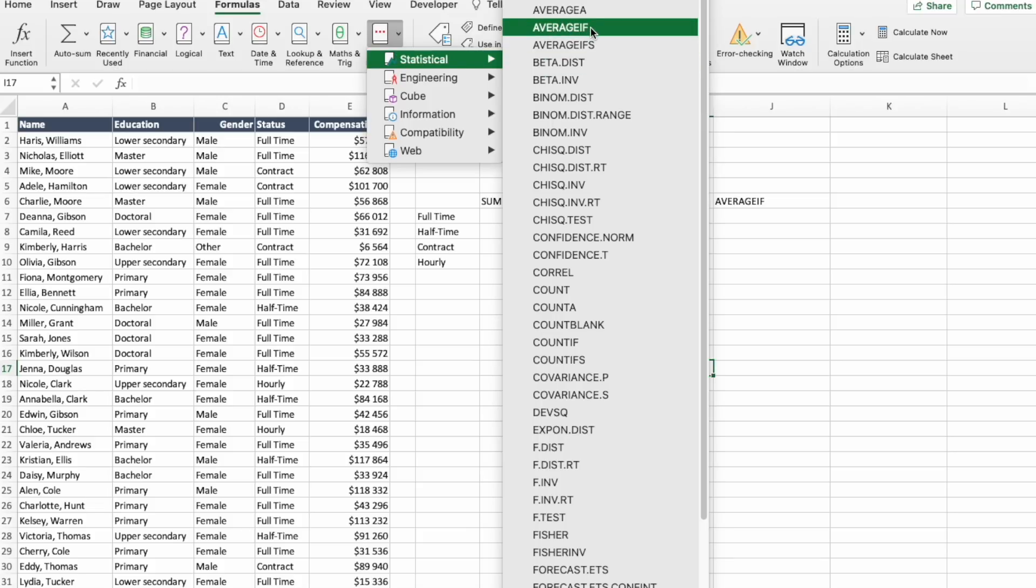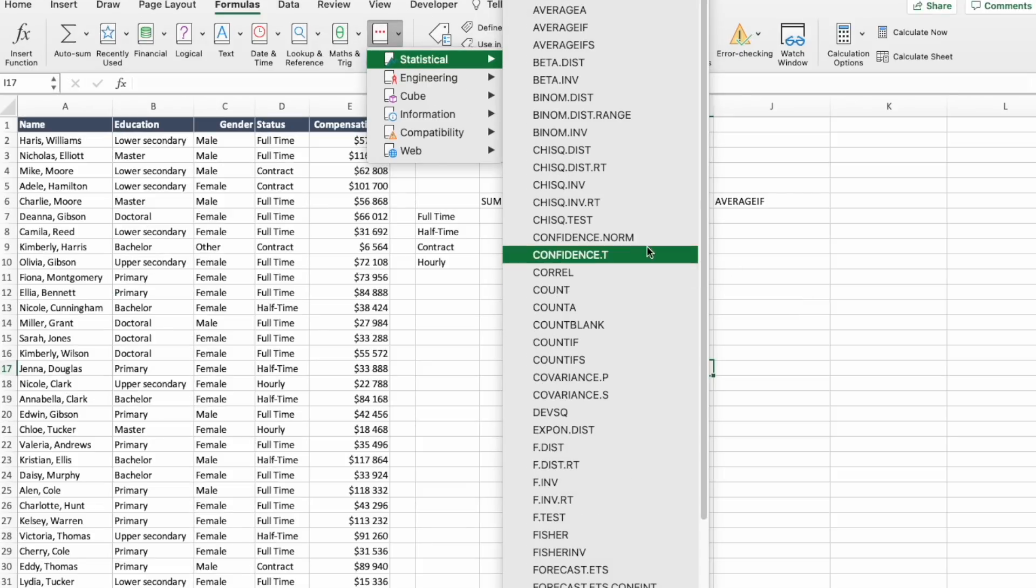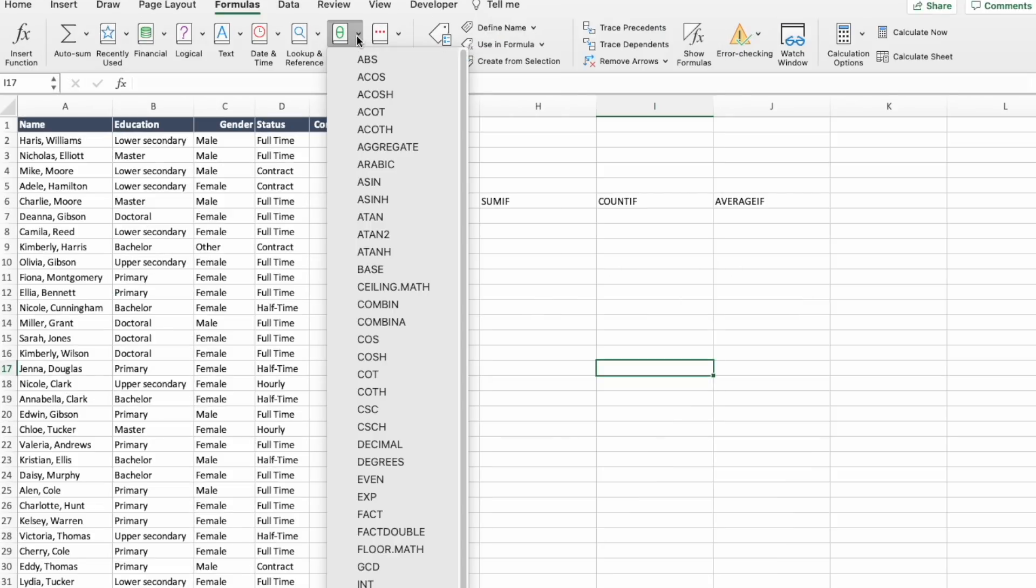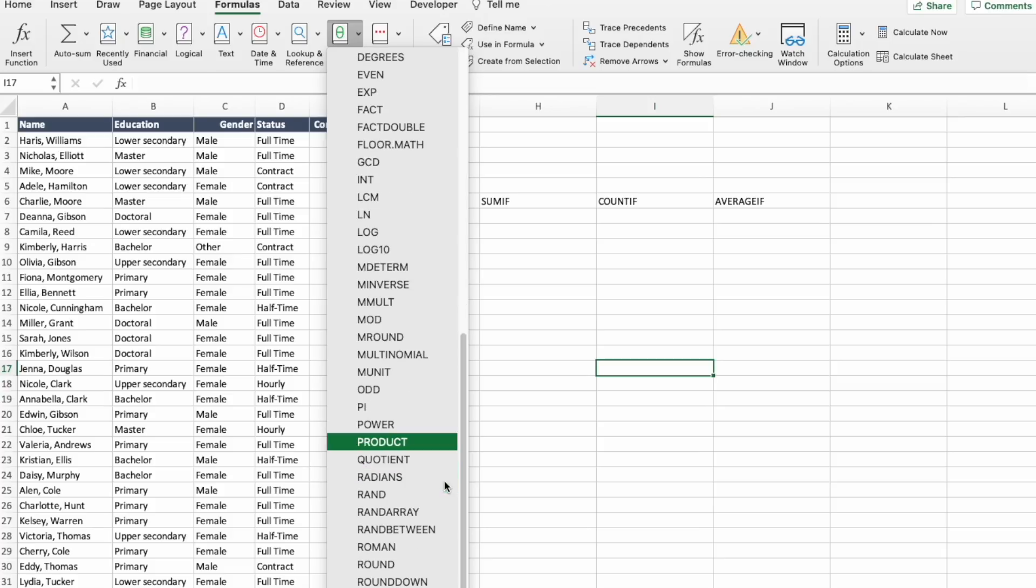This is where you will find AVERAGEIF and COUNTIF. To find the last one, SUMIF, you need to go to maths and trig, and this is where the SUMIF is located.